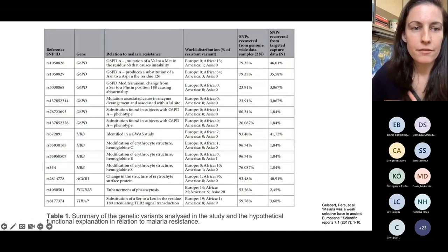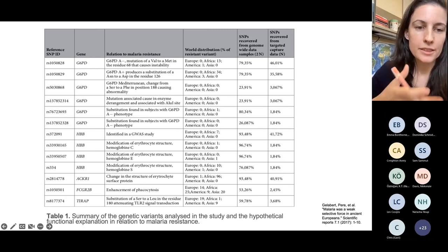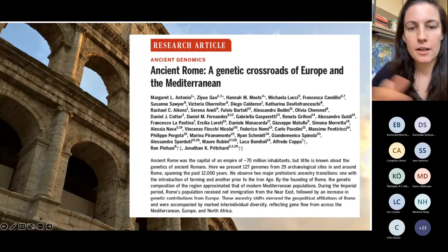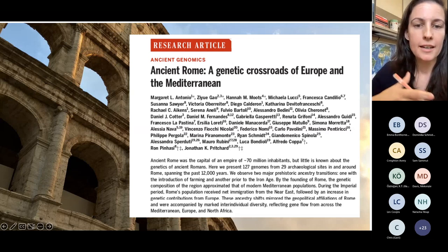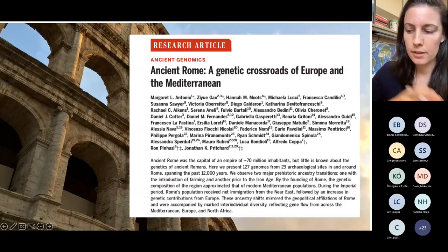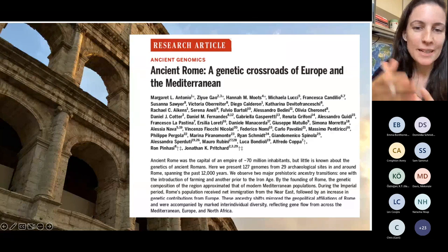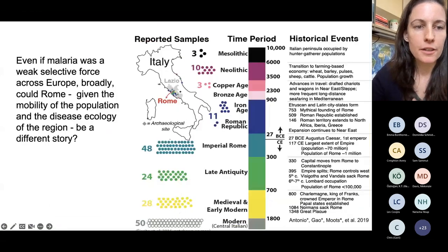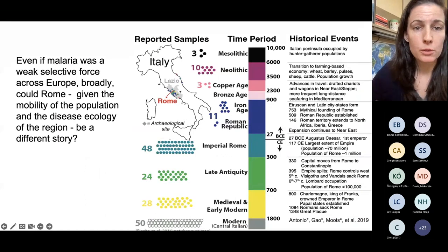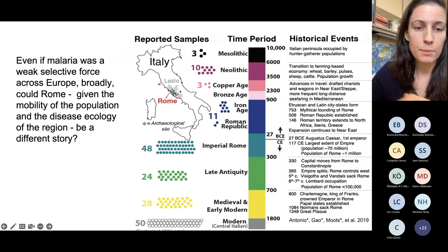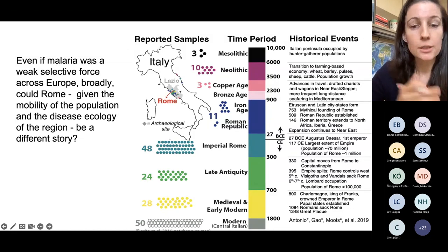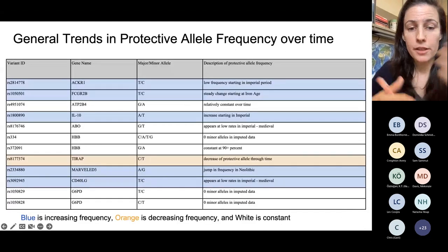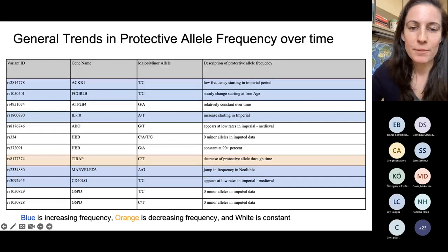They identified a set of variants associated with resistance to or protection from malaria. We used a different dataset — one we published — in which we sequenced 127 genomes from in and around Rome across approximately the past 12,000 years, from the Mesolithic through the medieval period. While not many compared to all people who lived in Rome, it gives us an idea of what the population was like through time, with most genomes concentrated in the Imperial Roman period, late antiquity, and the medieval and early modern period.